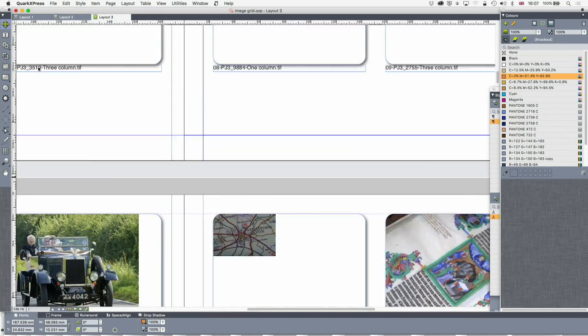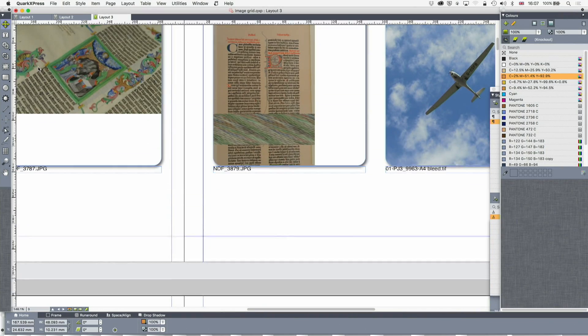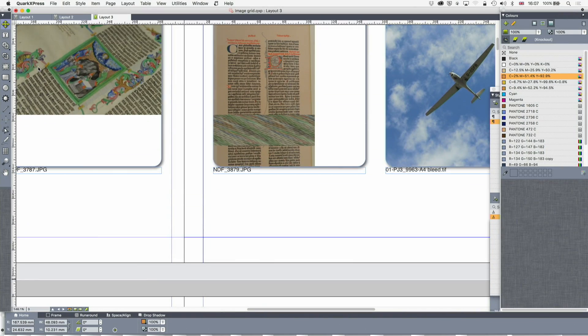So anyway, that's the Image Grid. I hope that's been interesting to you and somewhat exciting. I find it really exciting. If you go back to the pilot when we did the magazine in eight minutes, I used the Image Grid extensively to just fill things up.